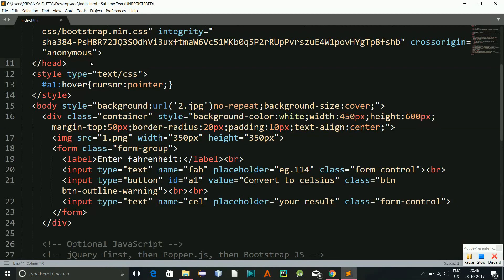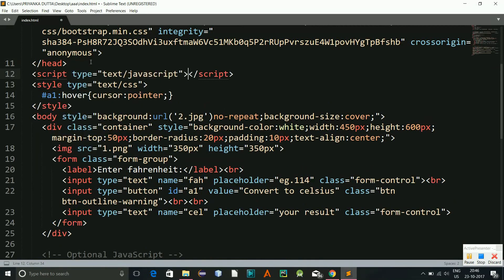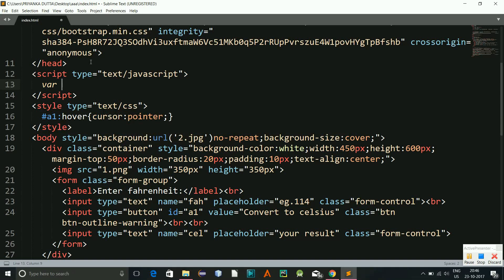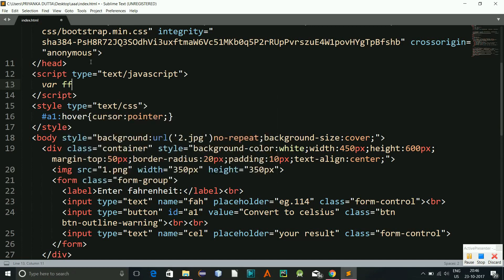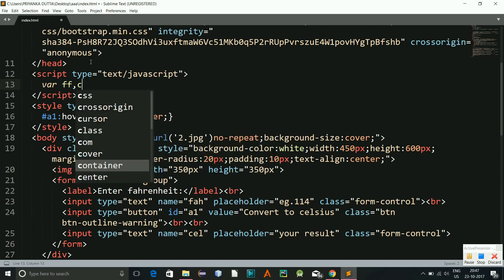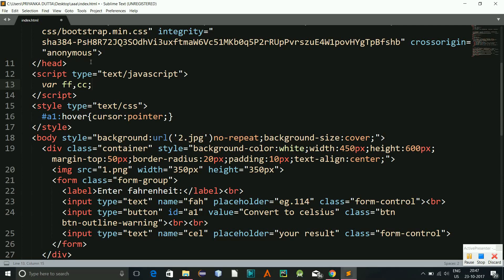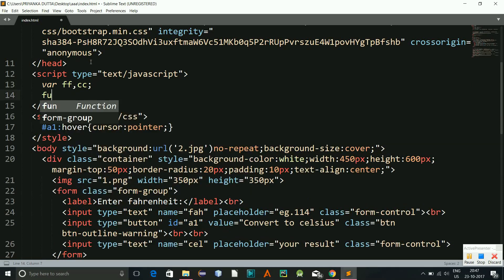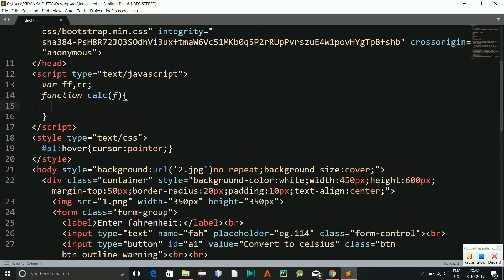And now I will develop the JavaScript script part. Okay, so I go to the JavaScript part. I will require variables, one will be the Fahrenheit, for Fahrenheit I am taking let's say ff, and for Celsius I am taking cc. Okay, and now I'll be having a function of calc and f is the form that will be passing over here.